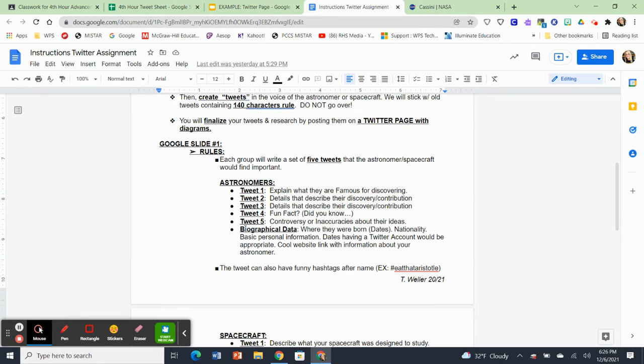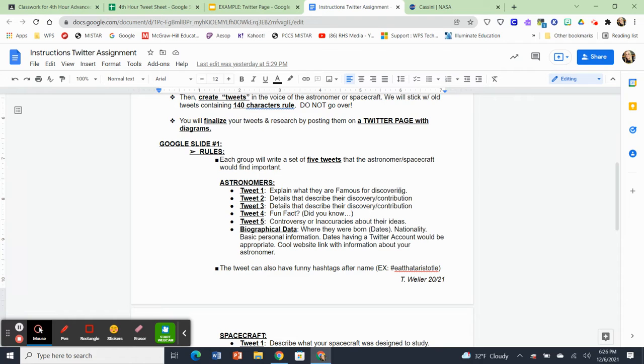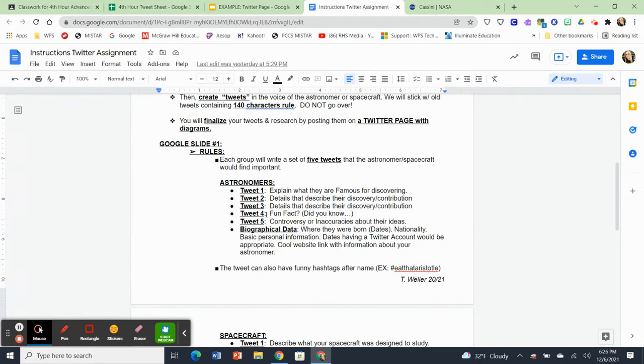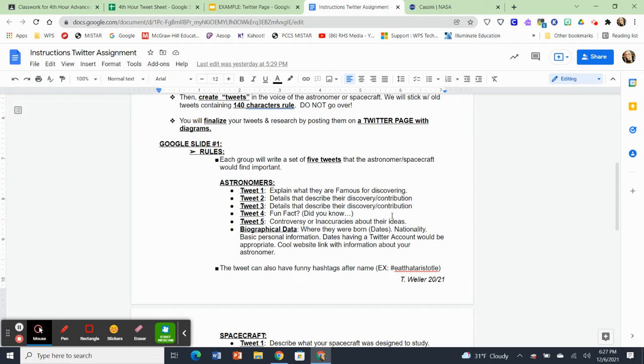And each group of two is going to write a set of five tweets that the astronomer or the spacecraft would find important. So here are the guidelines for the five tweets. Tweet number one, you must explain what they are famous for discovering. Tweet number two, you have to give details that describe their discovery and contribution. And that's going to be pretty significant. So I feel like that should make up tweets two and tweet three. Tweet number four, you're going to come up with a fun fact. Did you know about your spacecraft or your astronomer? And then tweet number five, you're going to find out if there was any controversy or maybe inaccuracies about the ideas, maybe about the astronomers and what they came up with, or maybe about the spacecraft and what they discovered.